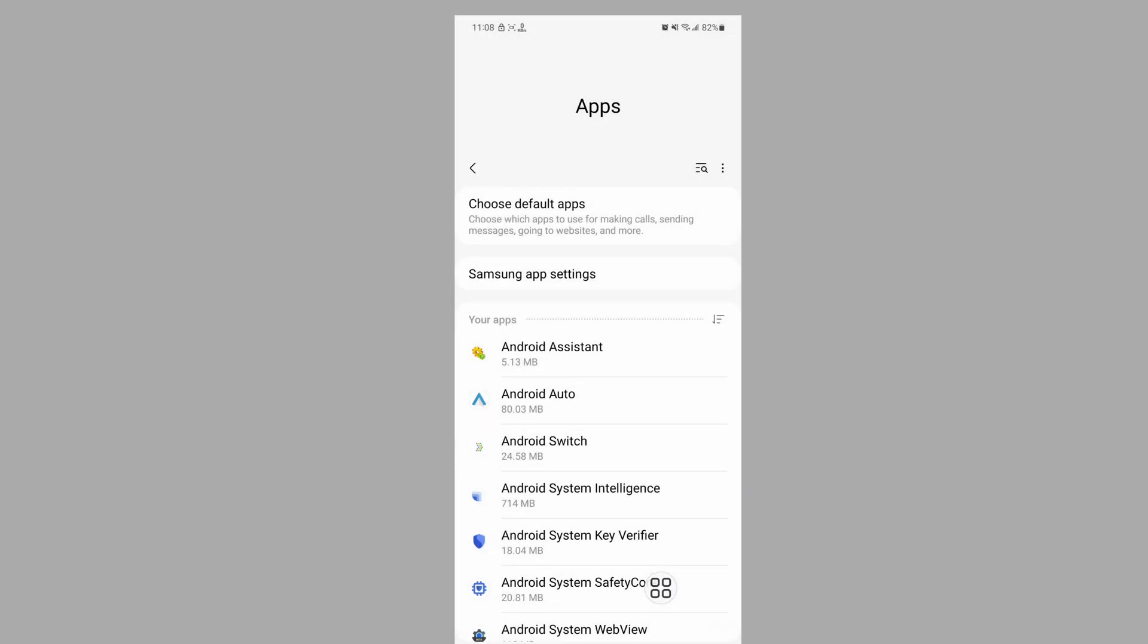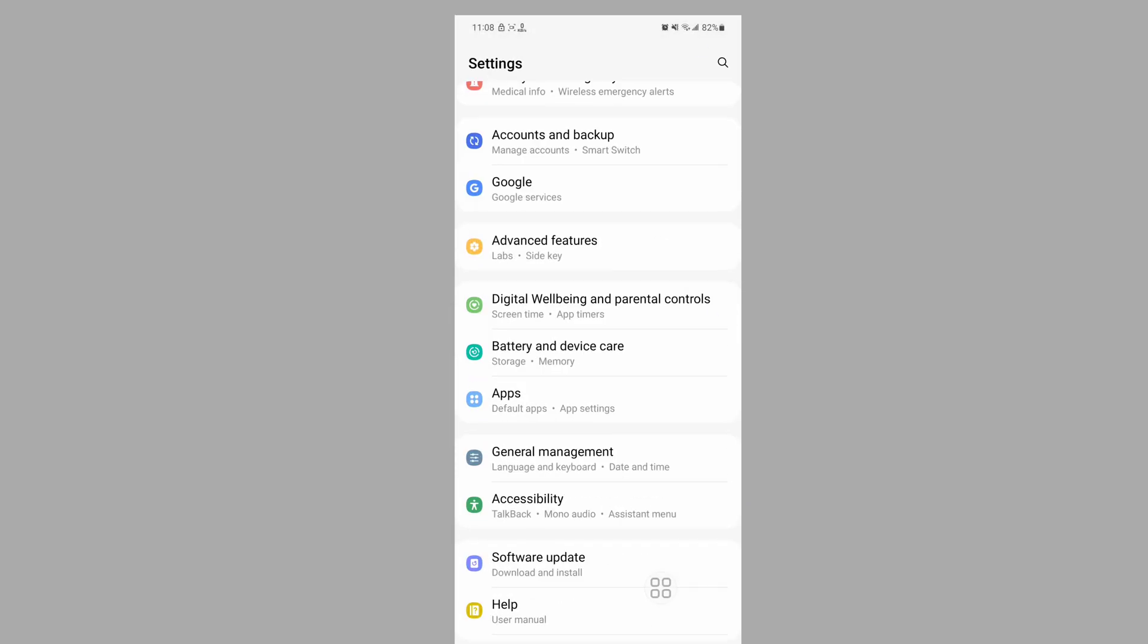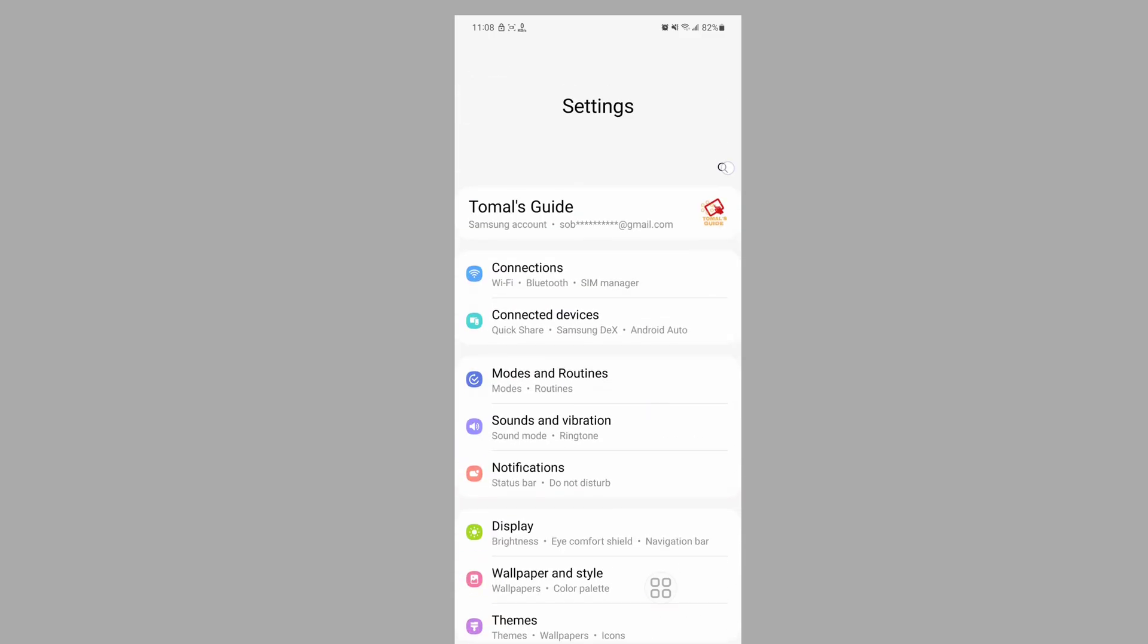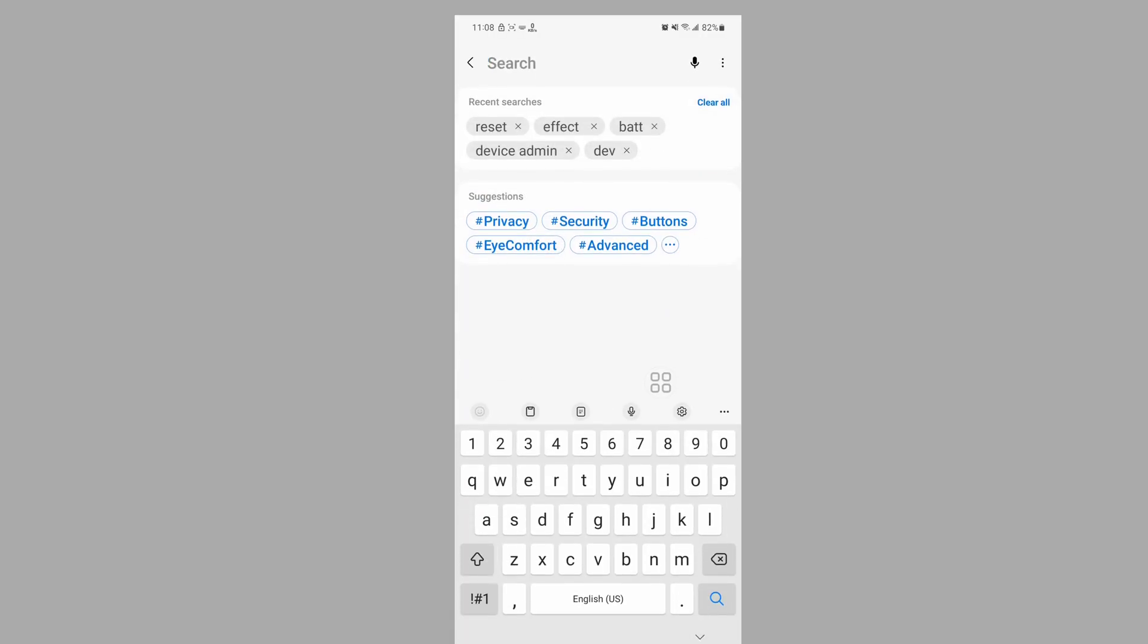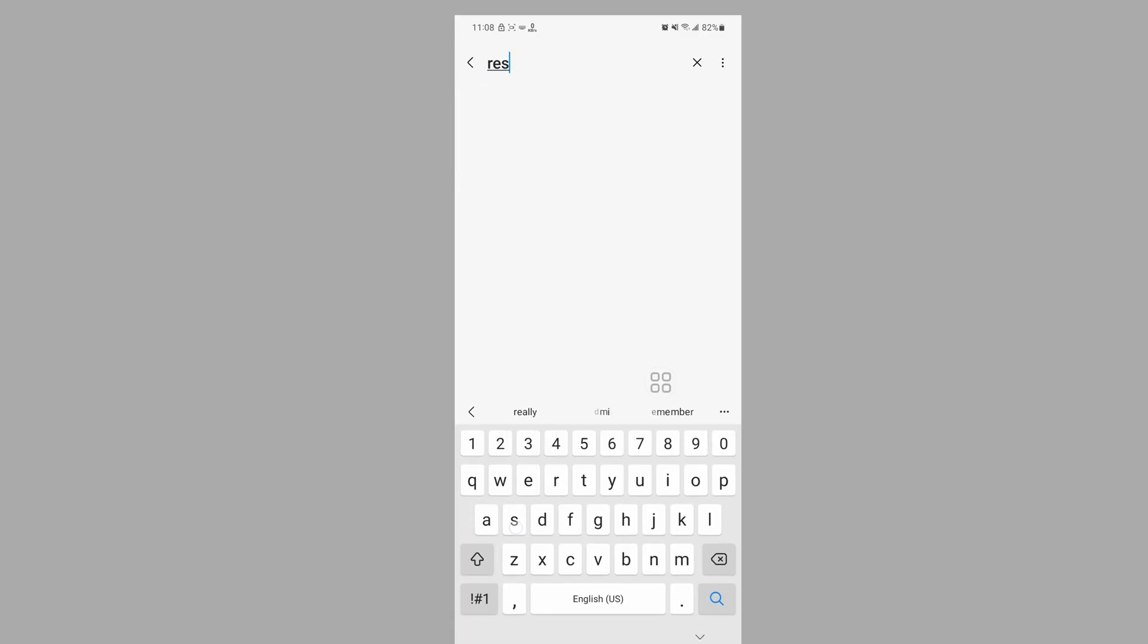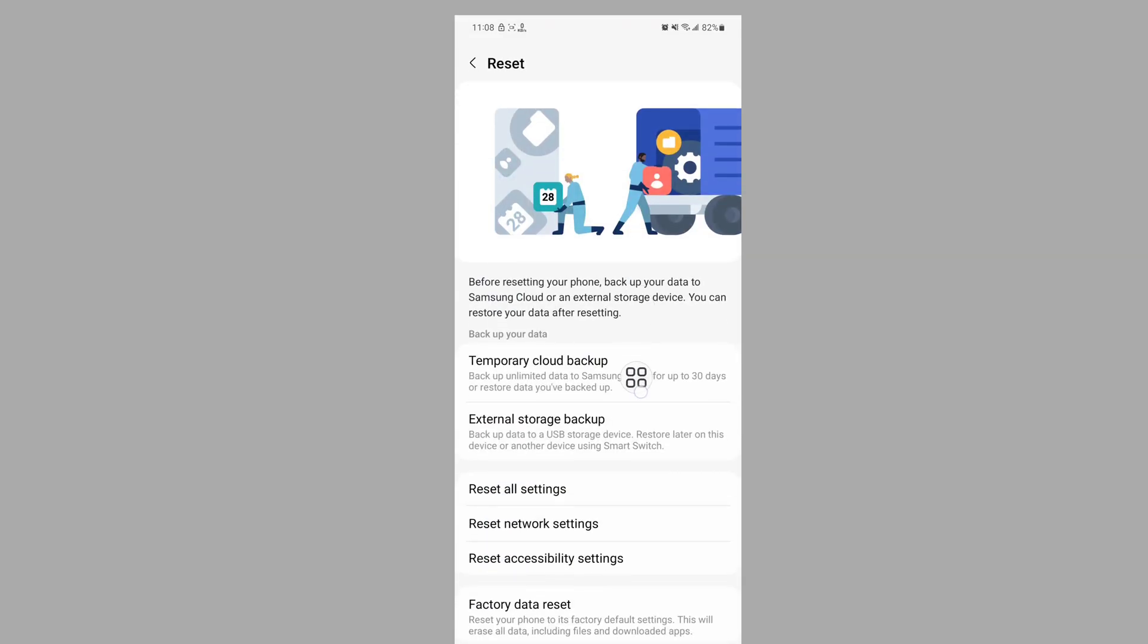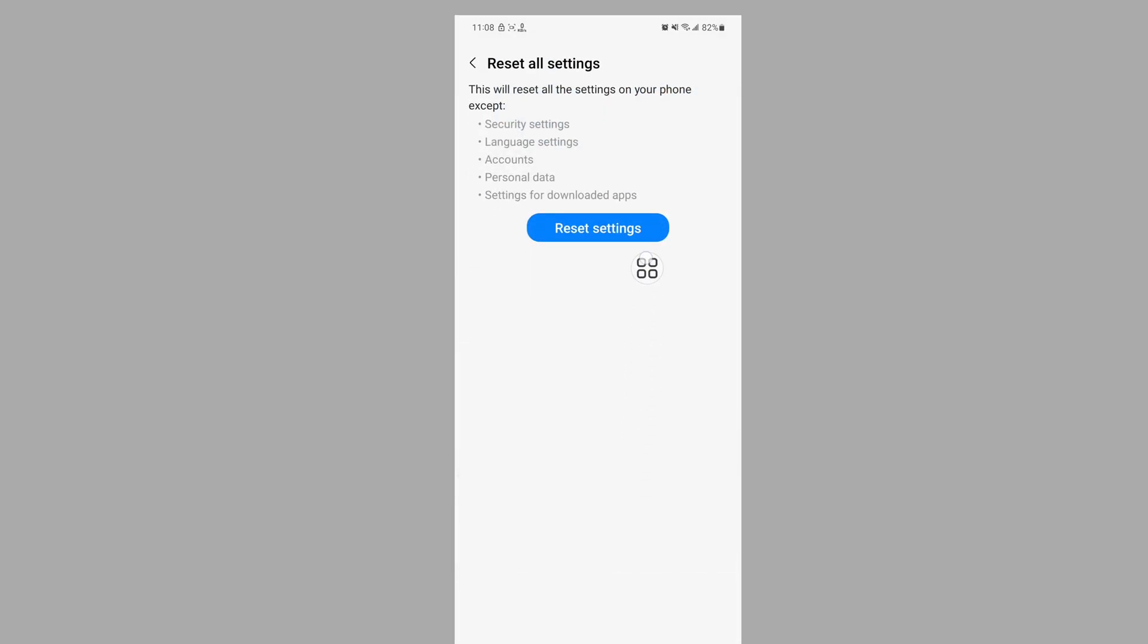Now search for reset setting, reset all settings, tap on reset all settings, then tap on reset settings.